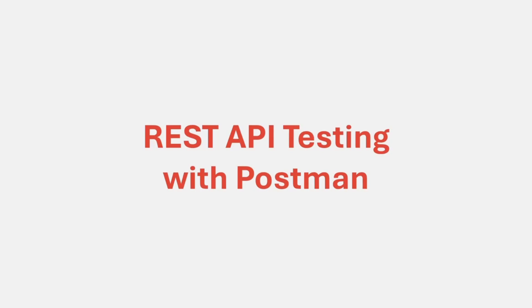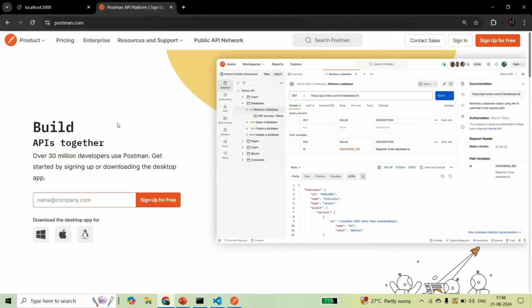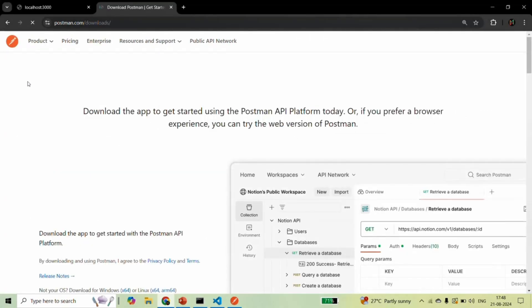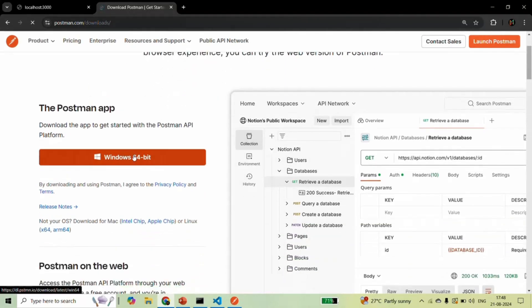In order to download Postman, let's go to postman.com. Here I am on the postman.com website, and from here we are going to download Postman for our local development machine. Go to the Product menu, and from there you can see the link to download Postman. Click on that link and it will take you to the download page, where you can download Postman for your operating system.